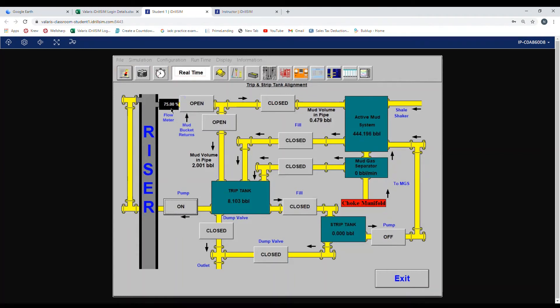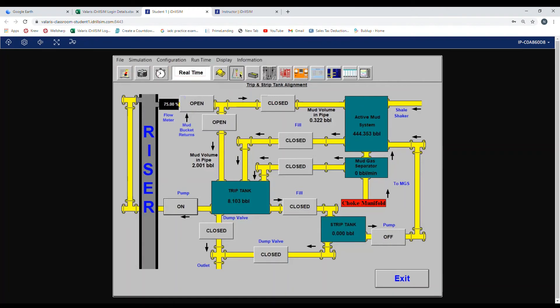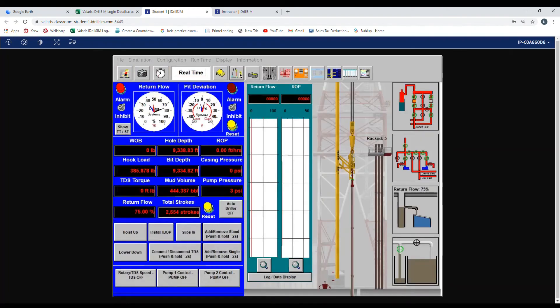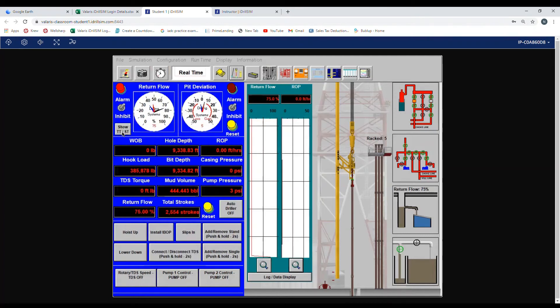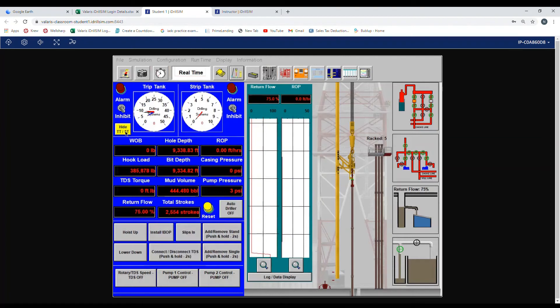Now there are two places you can read the trip tank volume. You can just read it right here on this page or you can go back to your drill floor graphics page. Right here, where it says return flow, there is a little box that shows TT and stripping tank. If you click on it, it will show you your trip tank is at eight barrels.